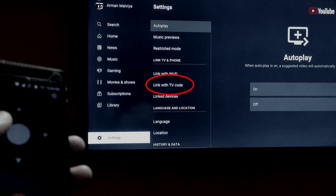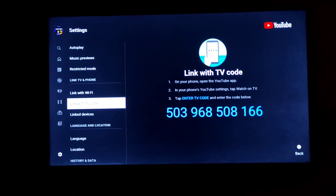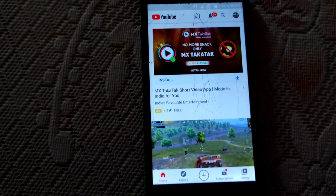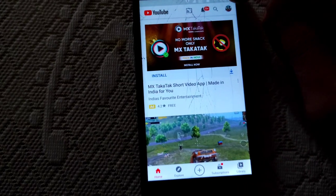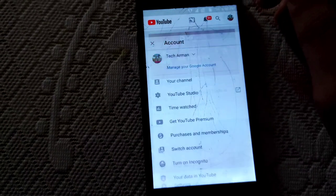After you click on the link with TV code option, now click it for your TV code. After you click on the TV code, you can click on the settings.